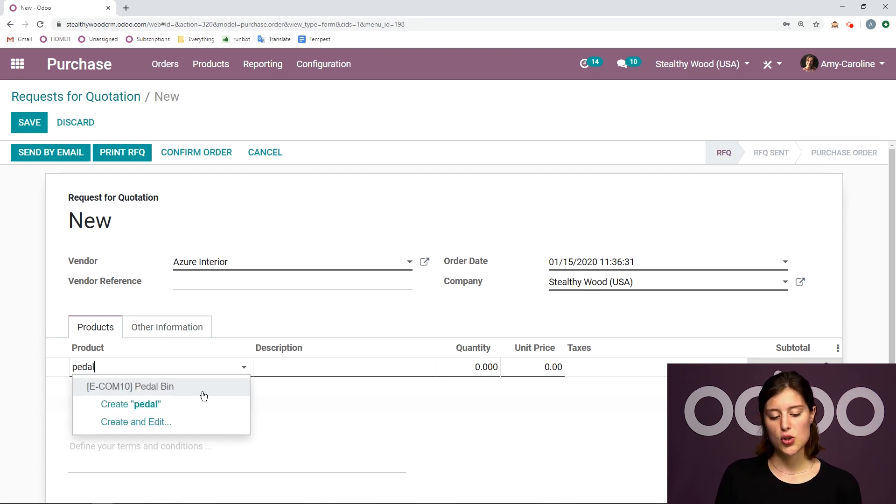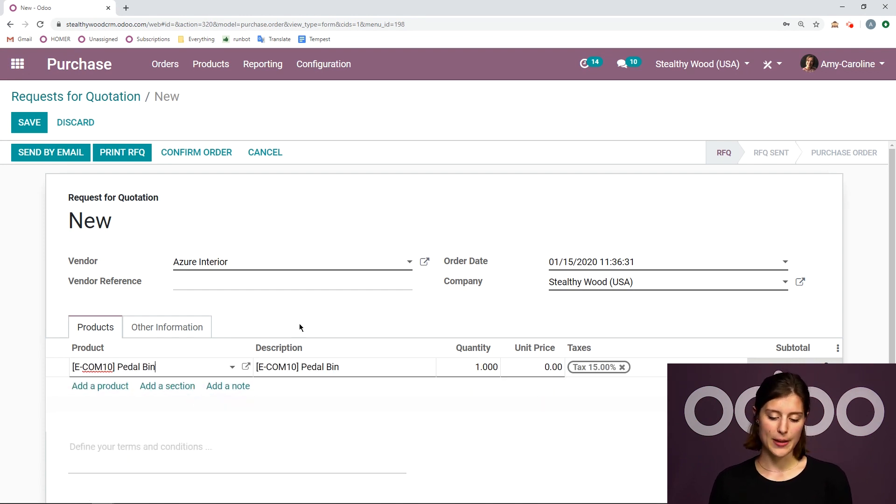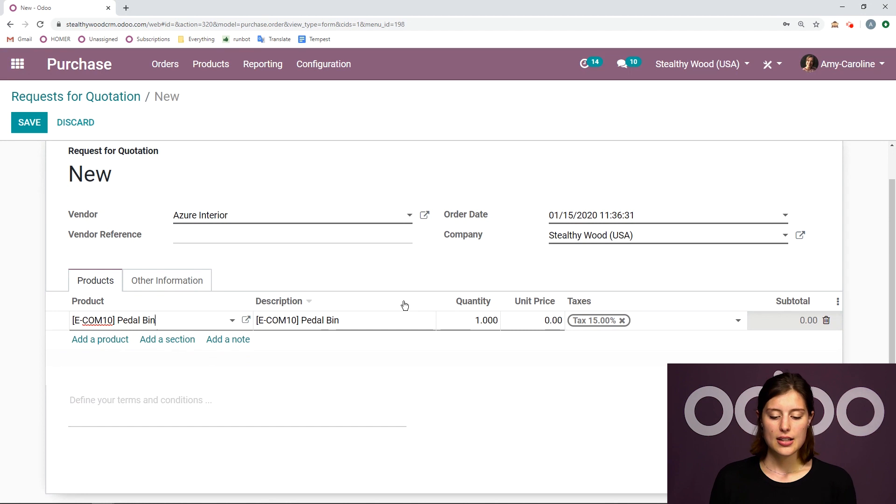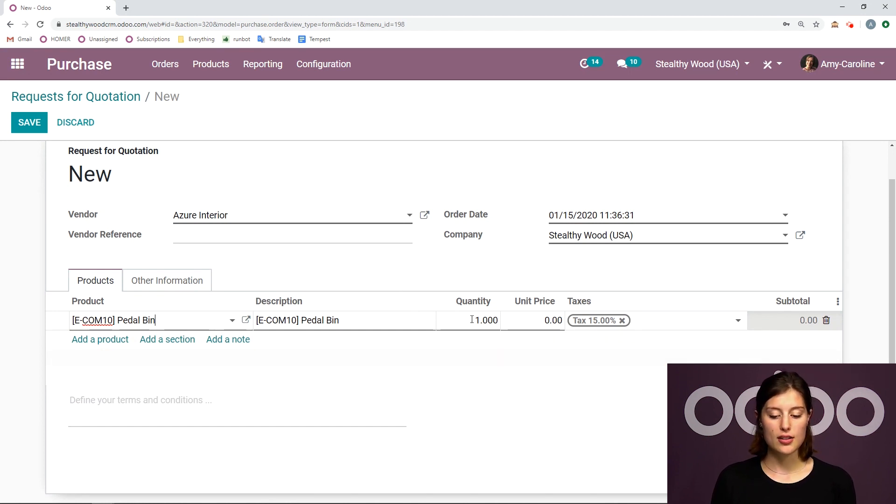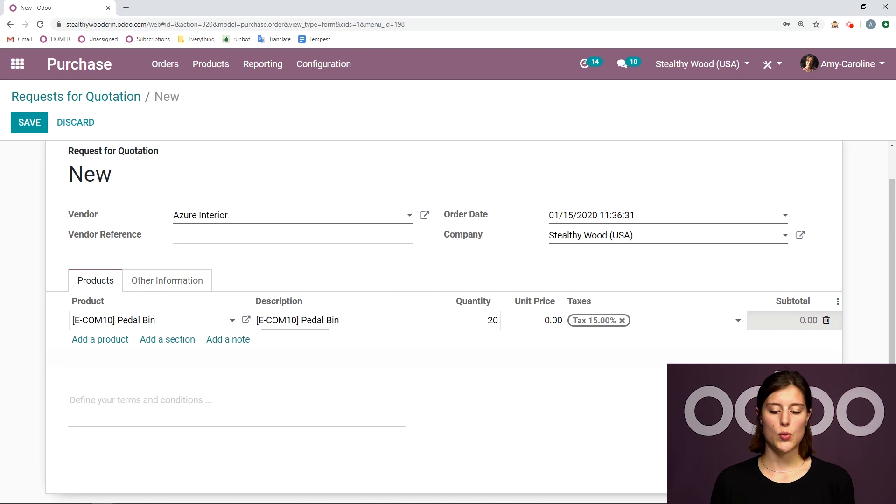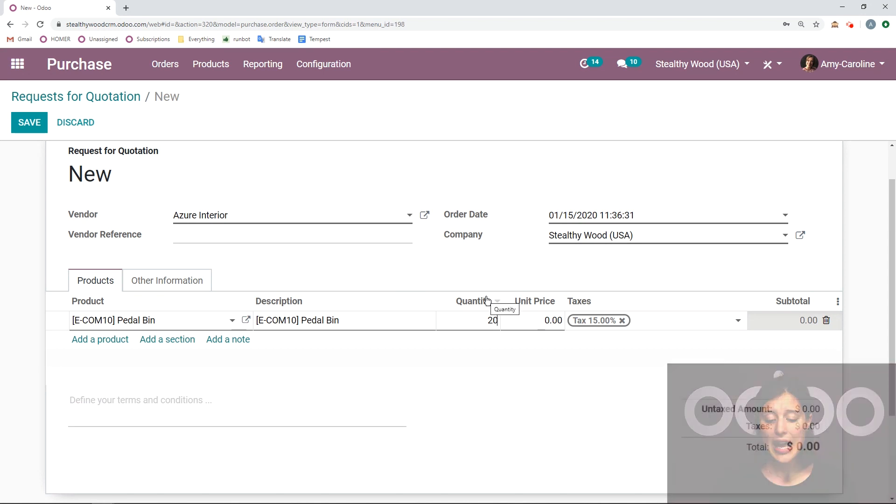In this case, I'm going to choose my pedal bin. Now by default, the quantity that we purchase will be one. And we're going to modify this, I'm going to say 20. I do want to purchase more than just one of this item.